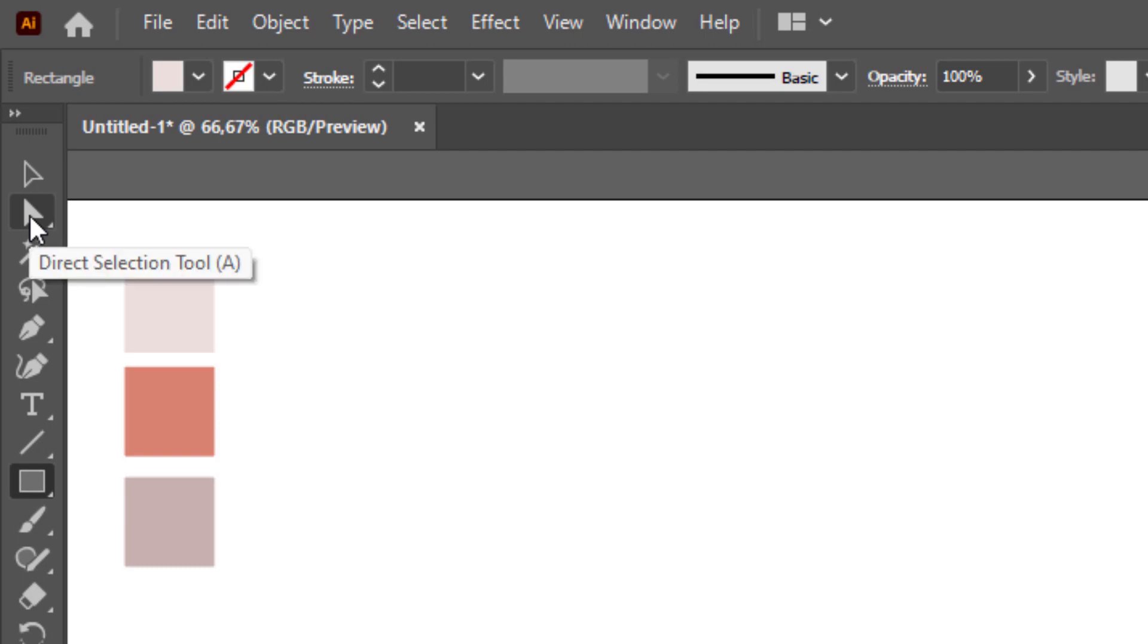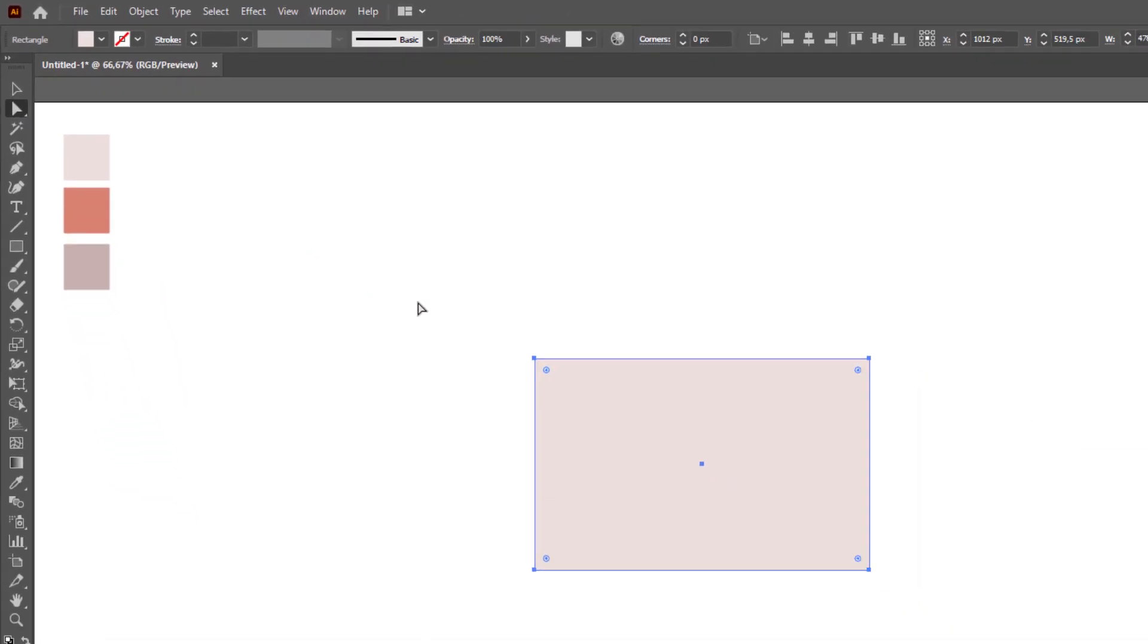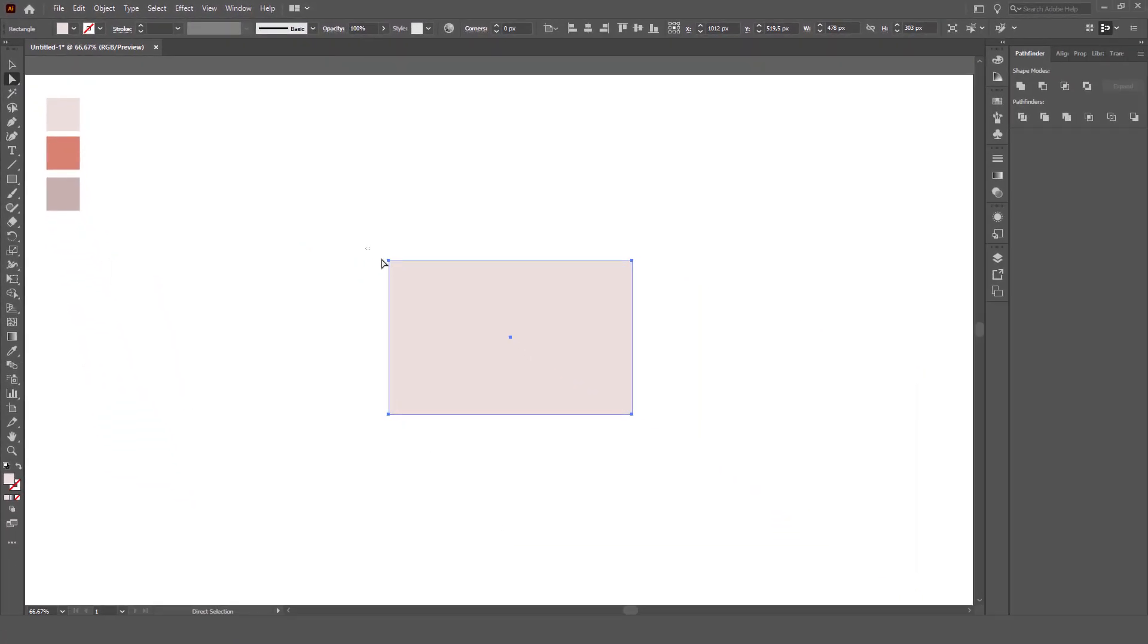Click the direct selection tool on the toolbar. Point to the side points of the rectangle to make the sides rounded.